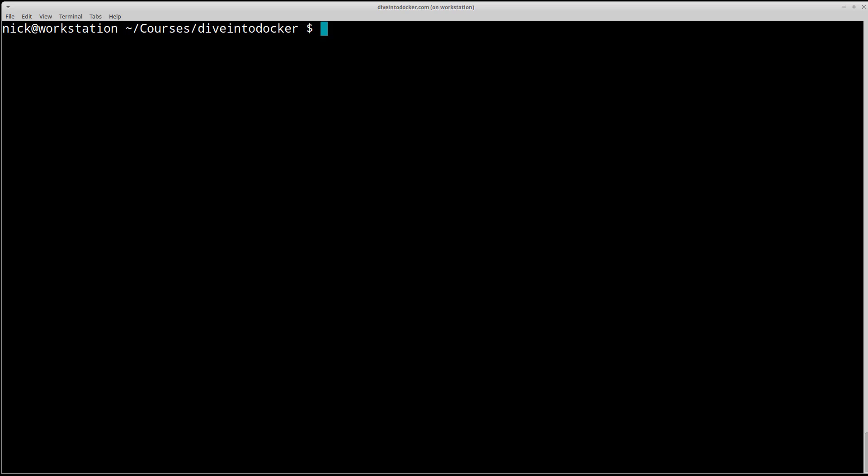Hello there and welcome back. Let's verify that you have Docker installed properly. Go ahead and open up a regular terminal or the Docker Quickstart terminal depending on how you installed Docker.